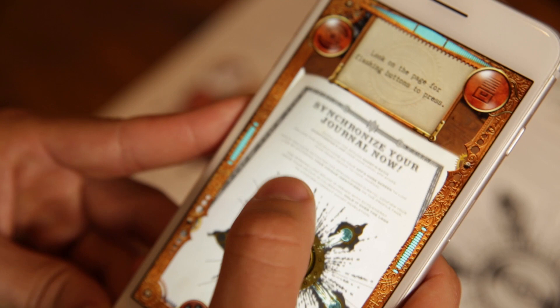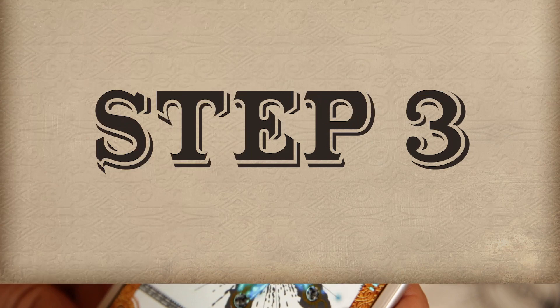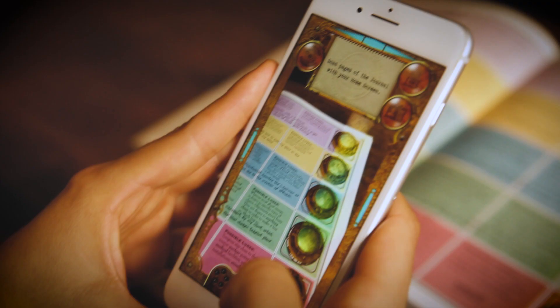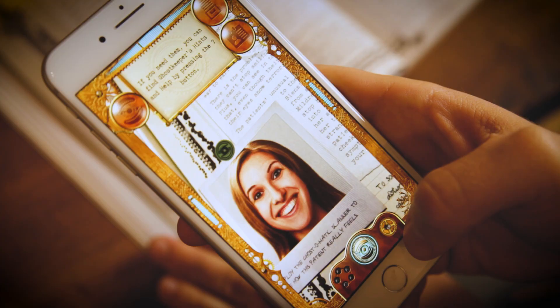Synchronize the book with your free Ghost-O-Matic app. Scan every page of the journal for hidden clues, visions, hints, and revelations.